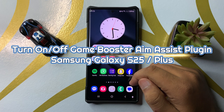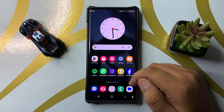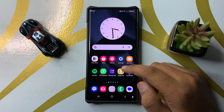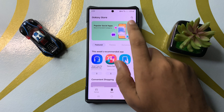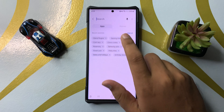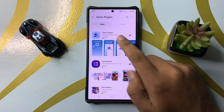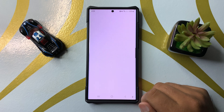Welcome to this video. I will show you how to turn on or turn off the Game Booster Aim Assist plugin in the Galaxy S25 Ultra. First, open the Galaxy Store, go to the search bar, and search for Game Plugins. Install the Game Plugins app and then tap on Open.